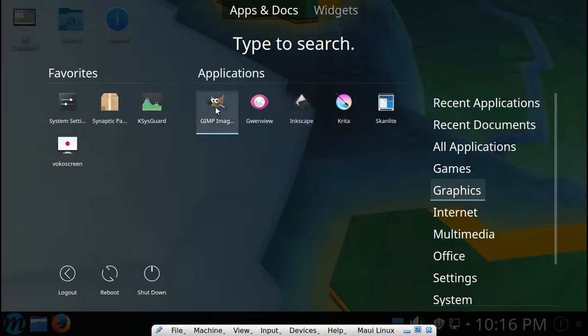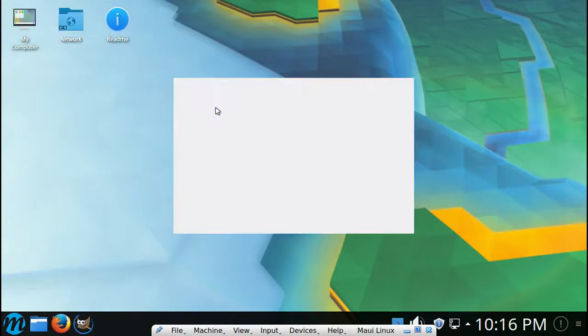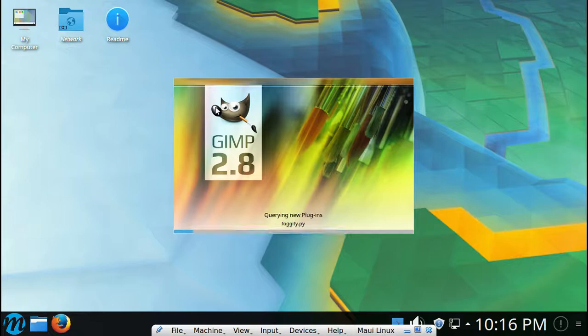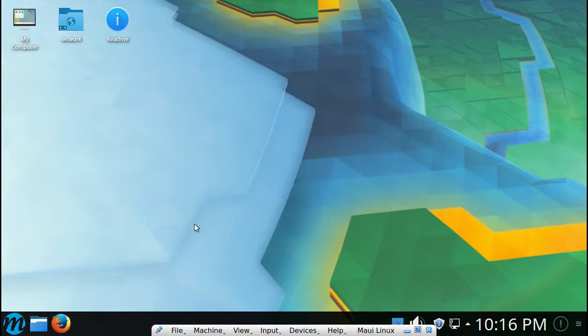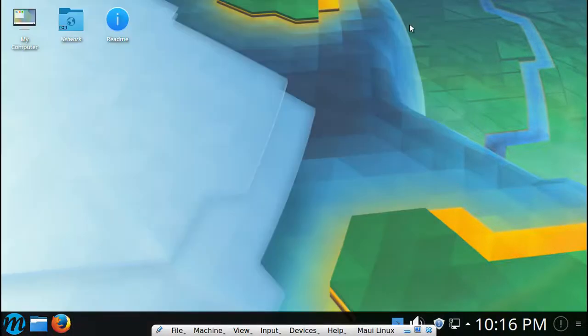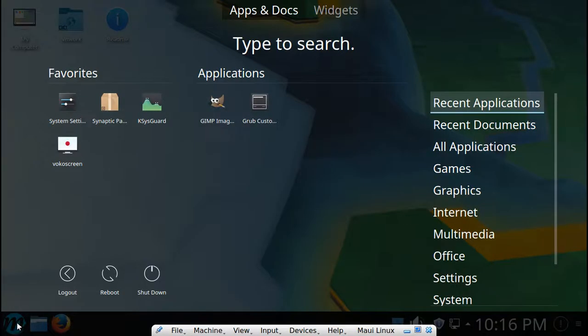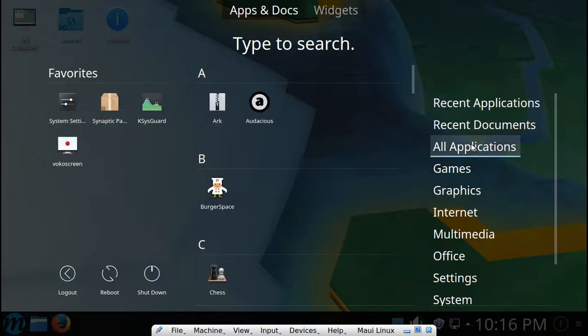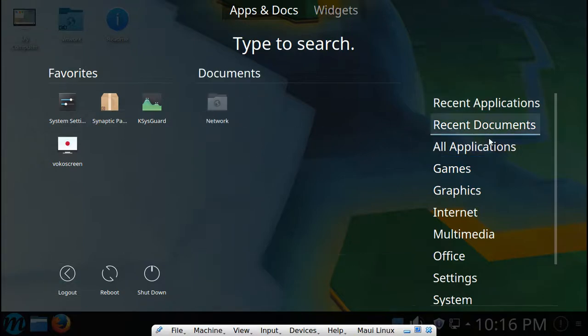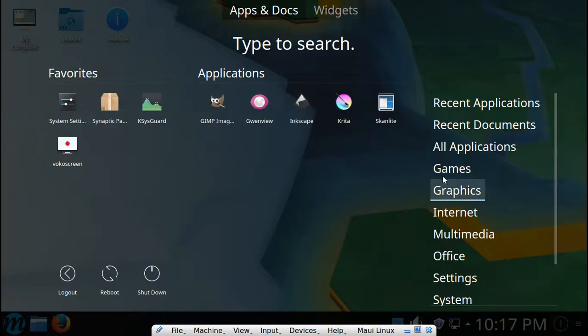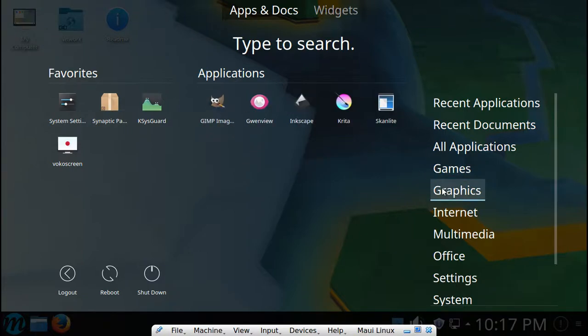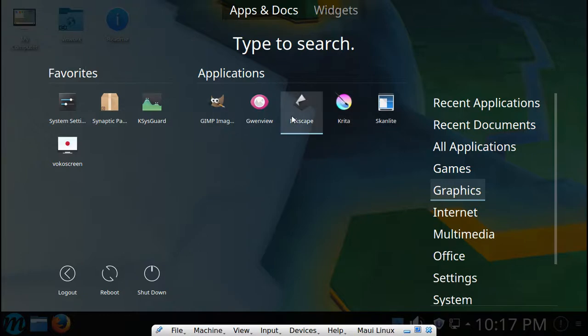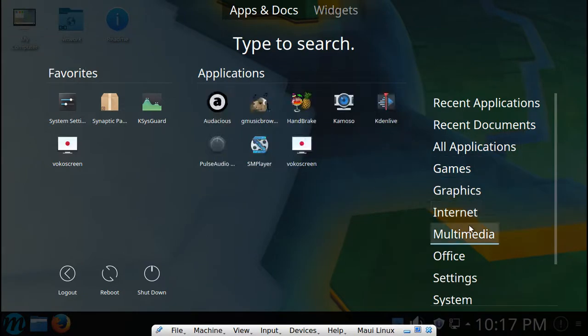Graphics, you got stuff like ooh, GIMP image manipulation program. GNU Image Manipulation Program. I love that name. So yeah, Audacious, we got Krita, Inkscape, and yeah I already looked at those.